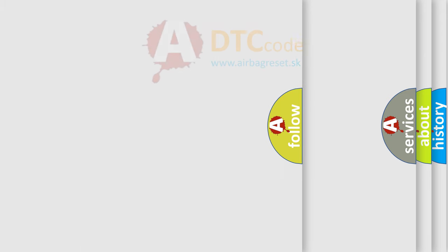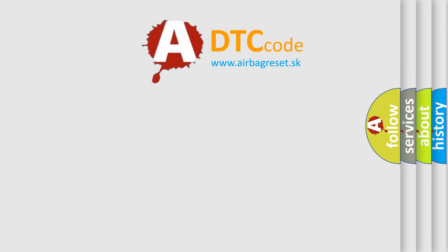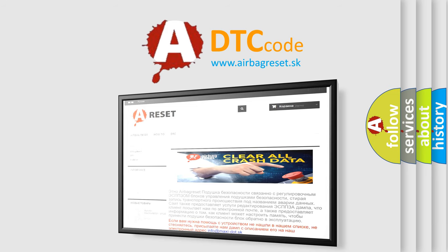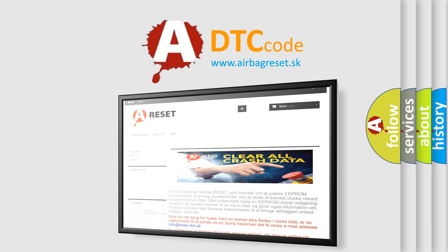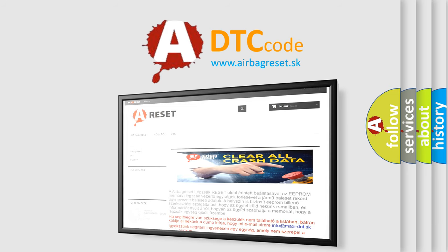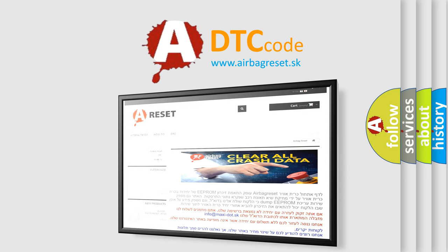The Airbag Reset website aims to provide information in 52 languages. Thank you for your attention and stay tuned for the next video.